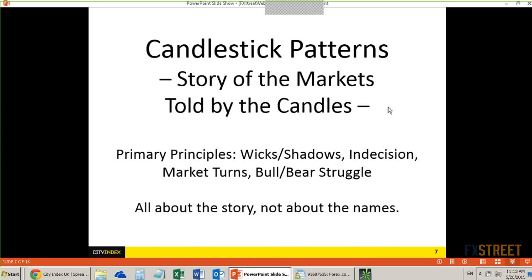Now let's get down to candlesticks and support and resistance. When I talk about candlestick patterns, what are they? They're basically the story of the markets told by the candles. The primary principles here are not the many names we have — the shooting stars, the morning star, the evening star, the doji, the tweezer tops, tweezer bottoms — there are a bunch. Instead of talking about the names, what we want to do is look at what type of story those candlestick patterns are providing.